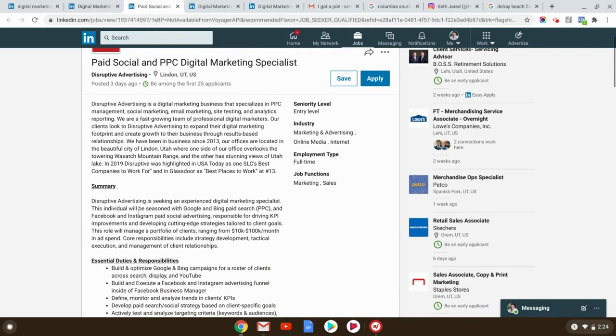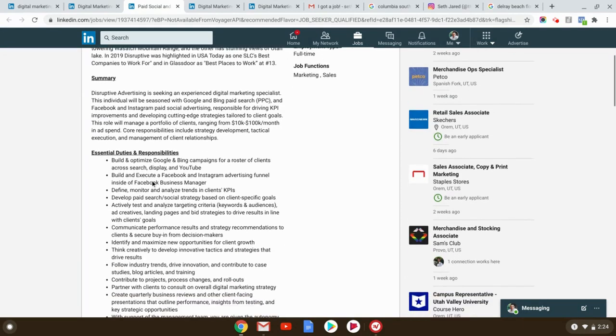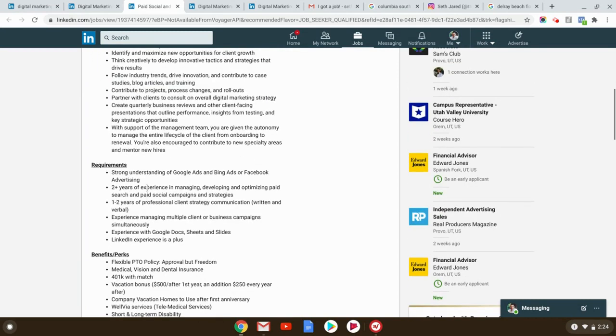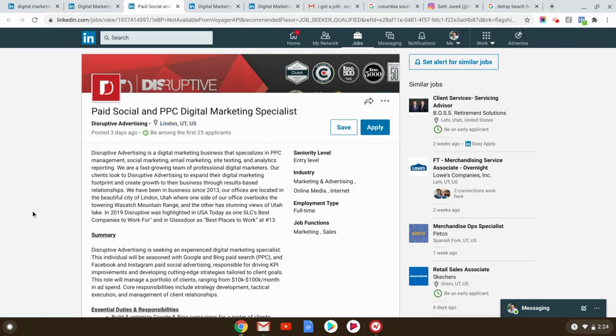Linden, Utah, three days ago. Now, in this case, they've had almost no applicants. Build and optimize Google and Bing campaigns for a roster of clients. Strong understanding Google ads. Two plus years experience. Again, these two things indicate they're not finding. Literally, and in this case, they don't have any applicants here. So this is another, again, these smaller cities are a really great place to get a start.